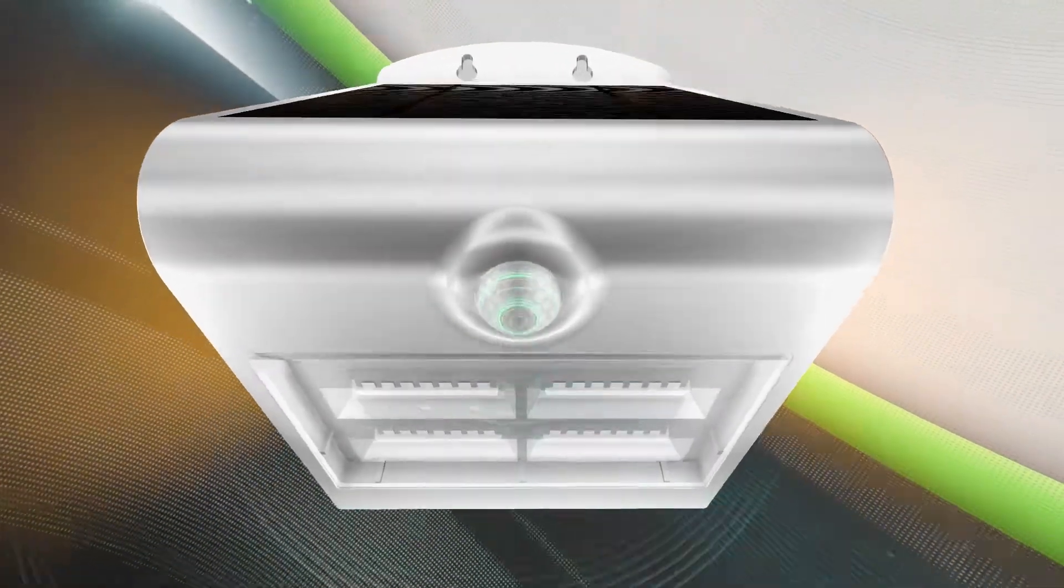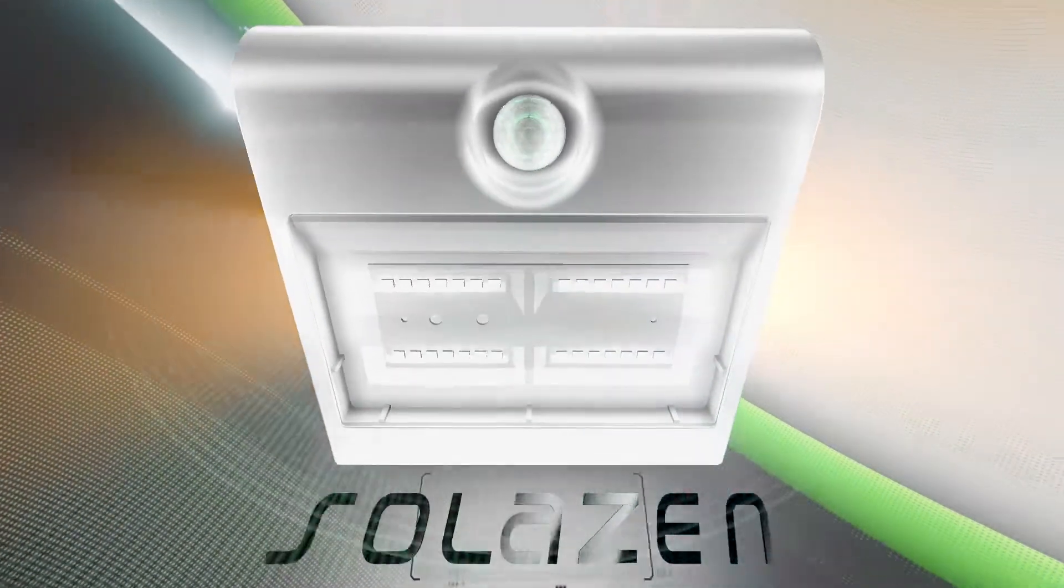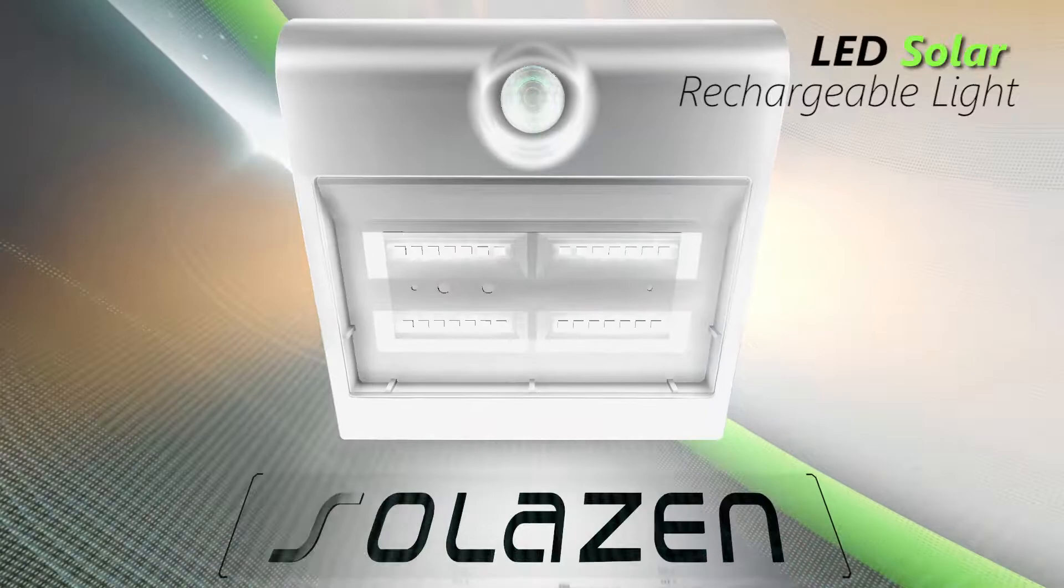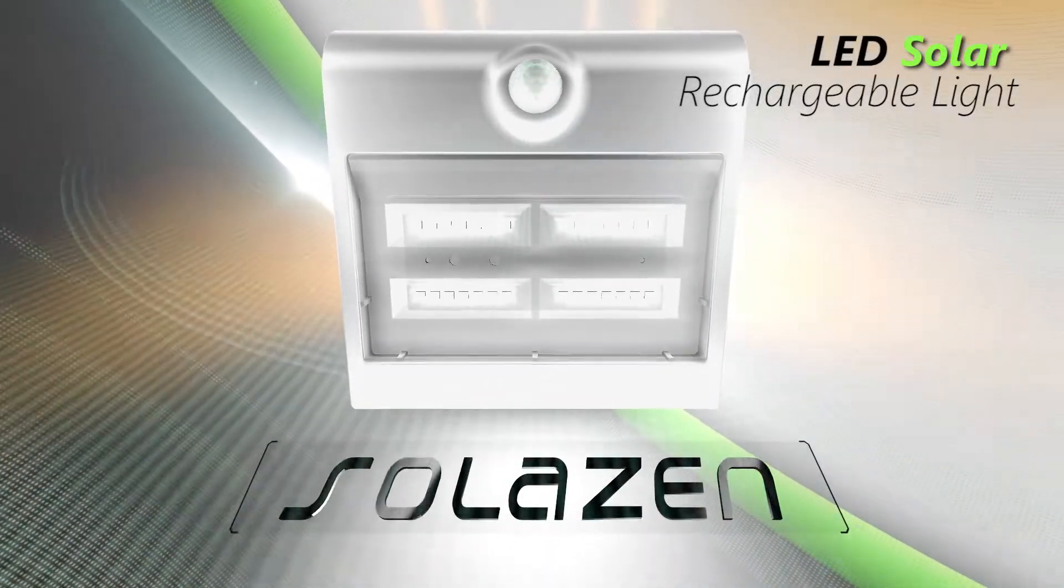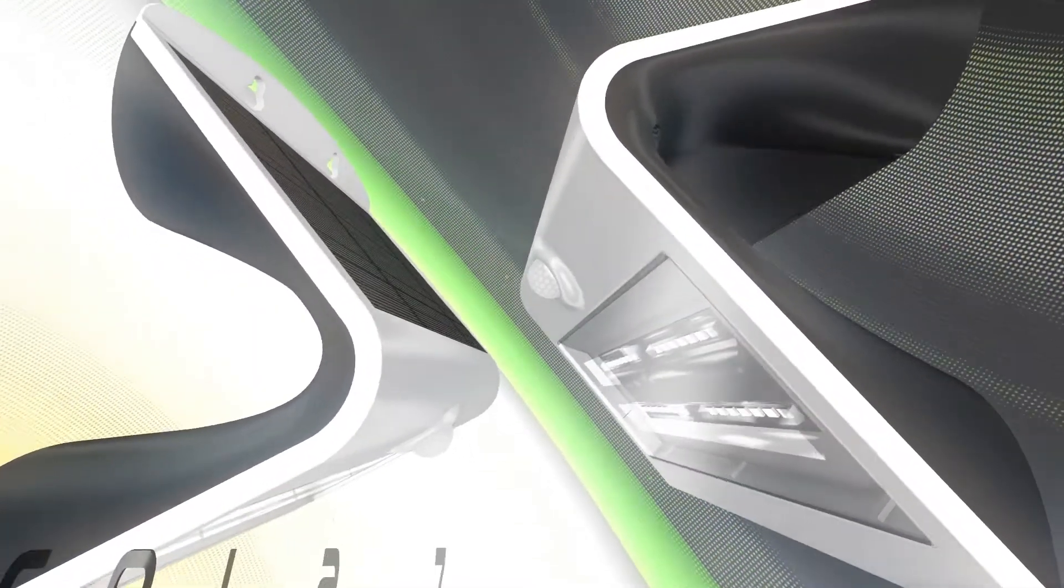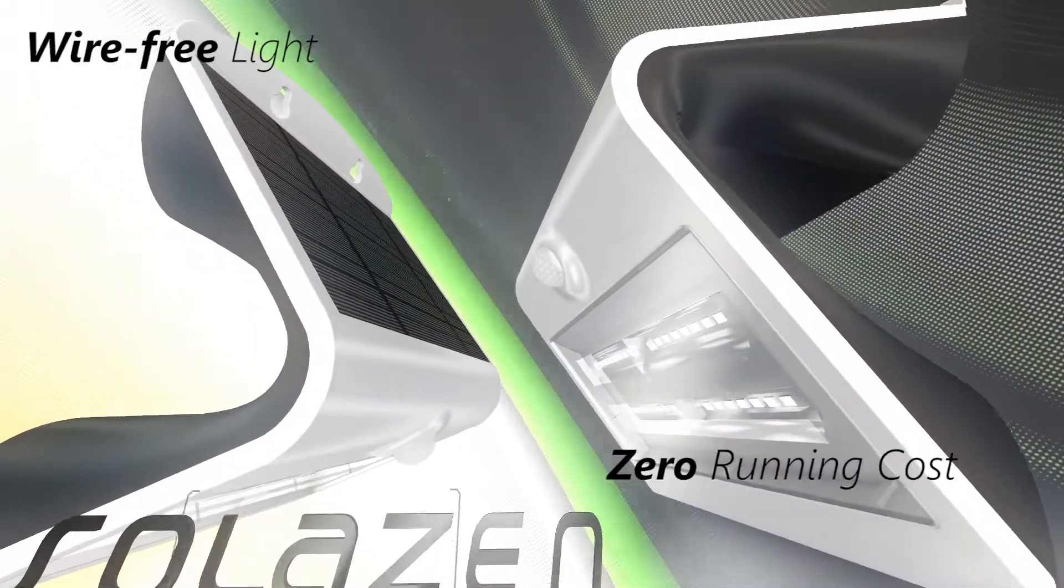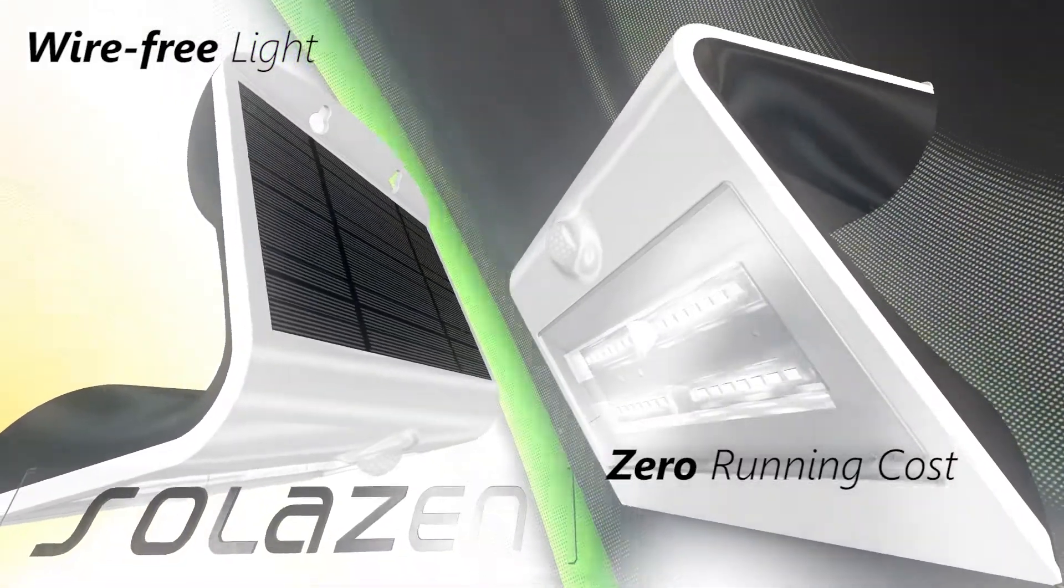Havels presents SolarSend, a new solar rechargeable motion sensing LED light which works without any wires, a hassle-free installation and zero operating cost.